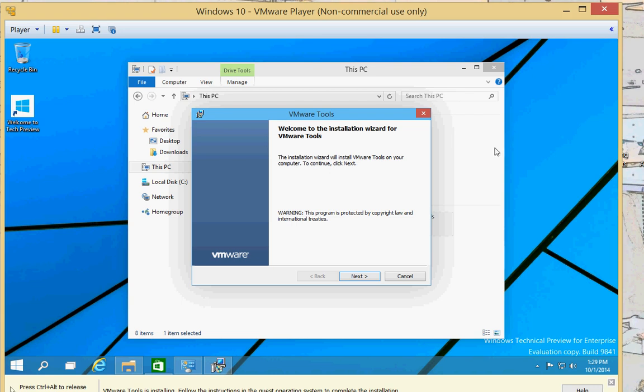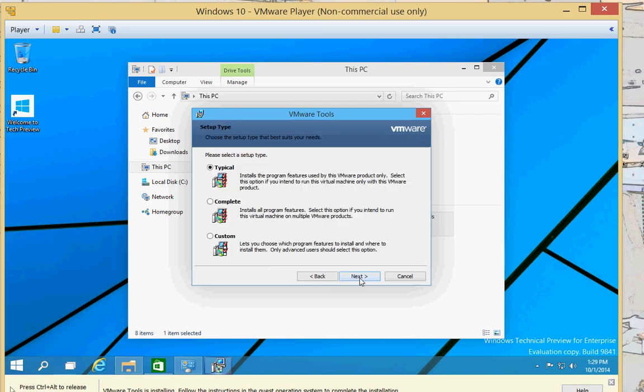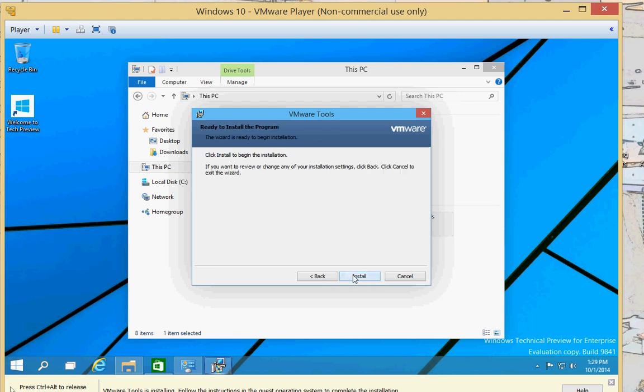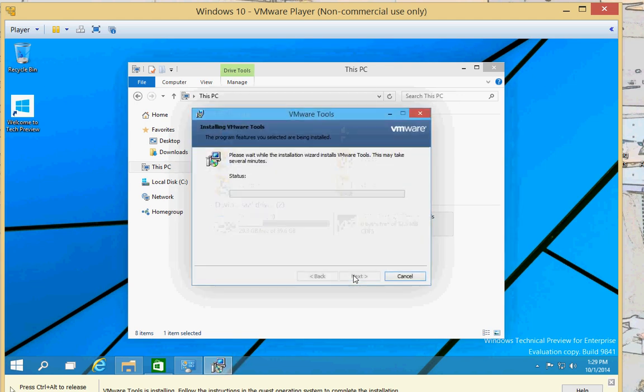All right, there's the wizard. We'll go ahead and click Next. I like to do Complete and Install. And this is on Windows 10 and even though it's not the latest